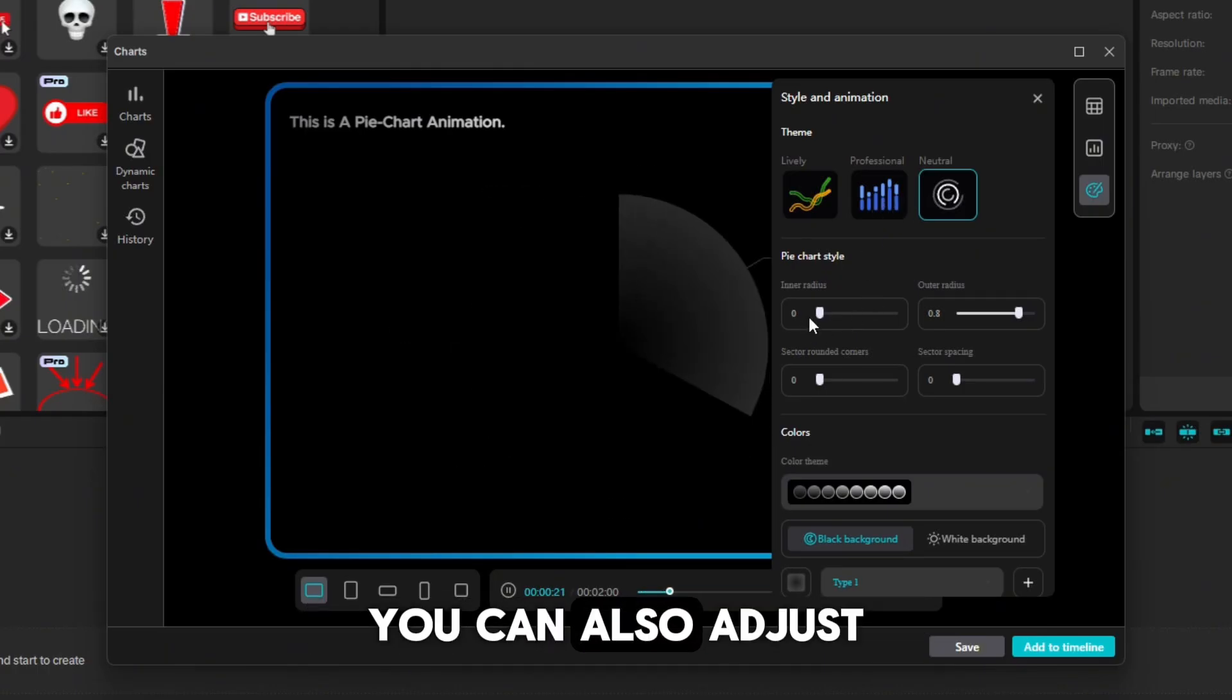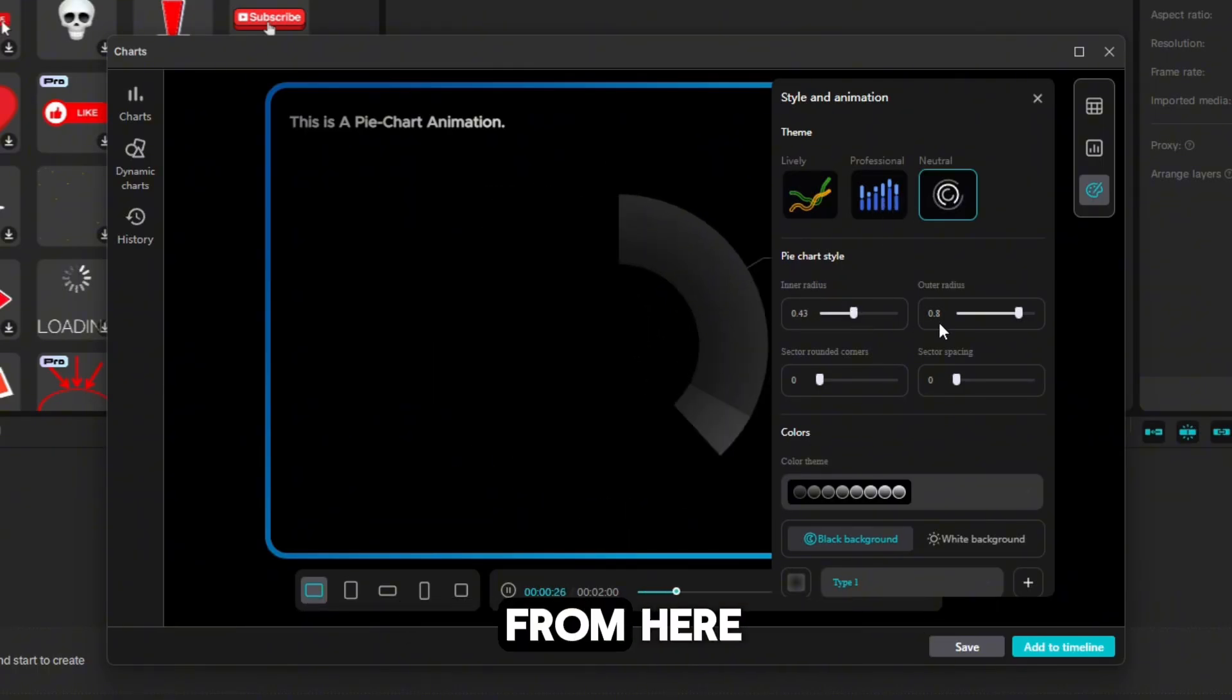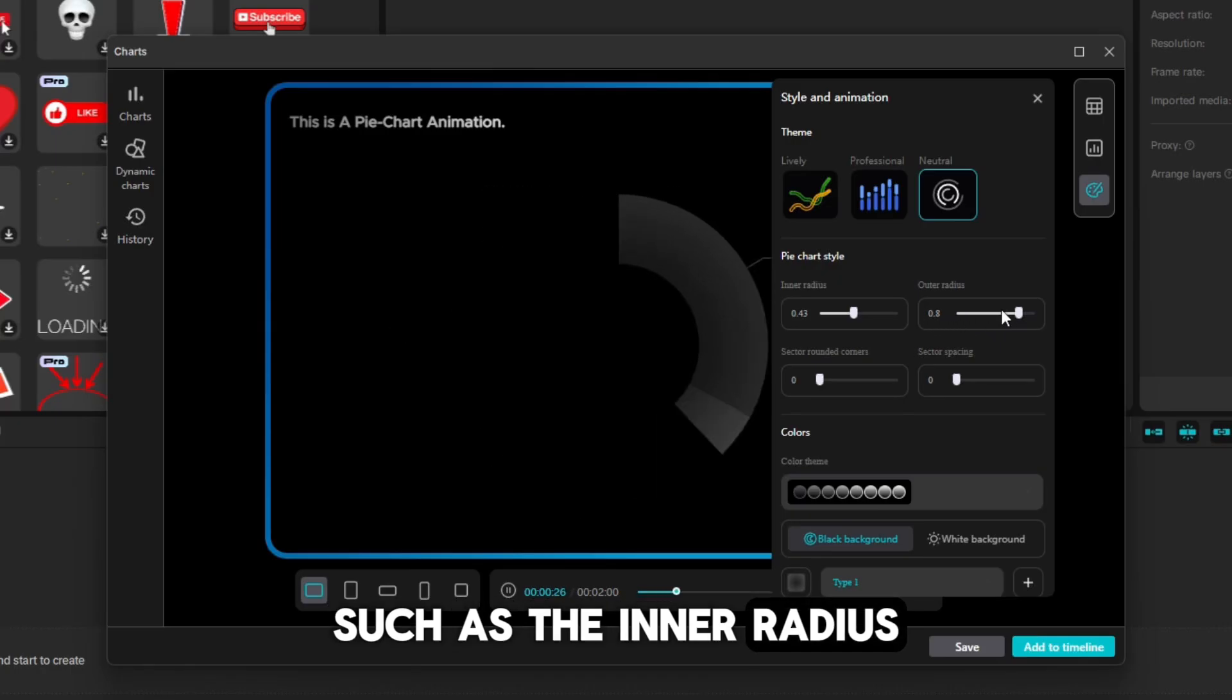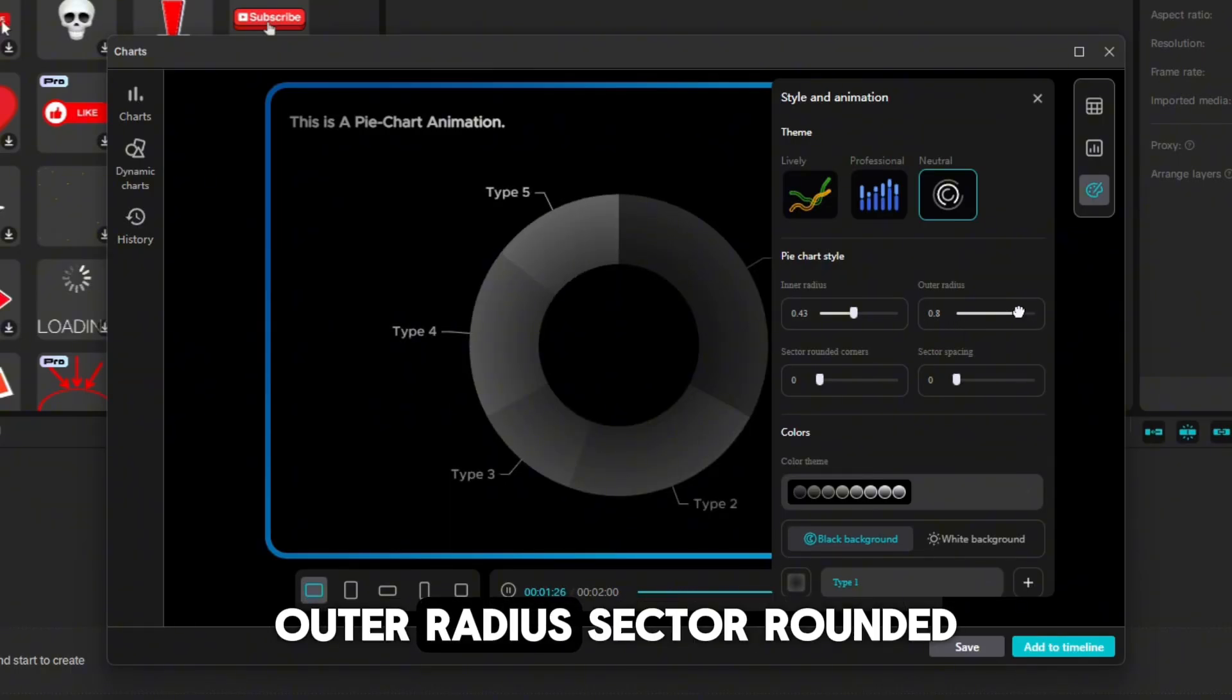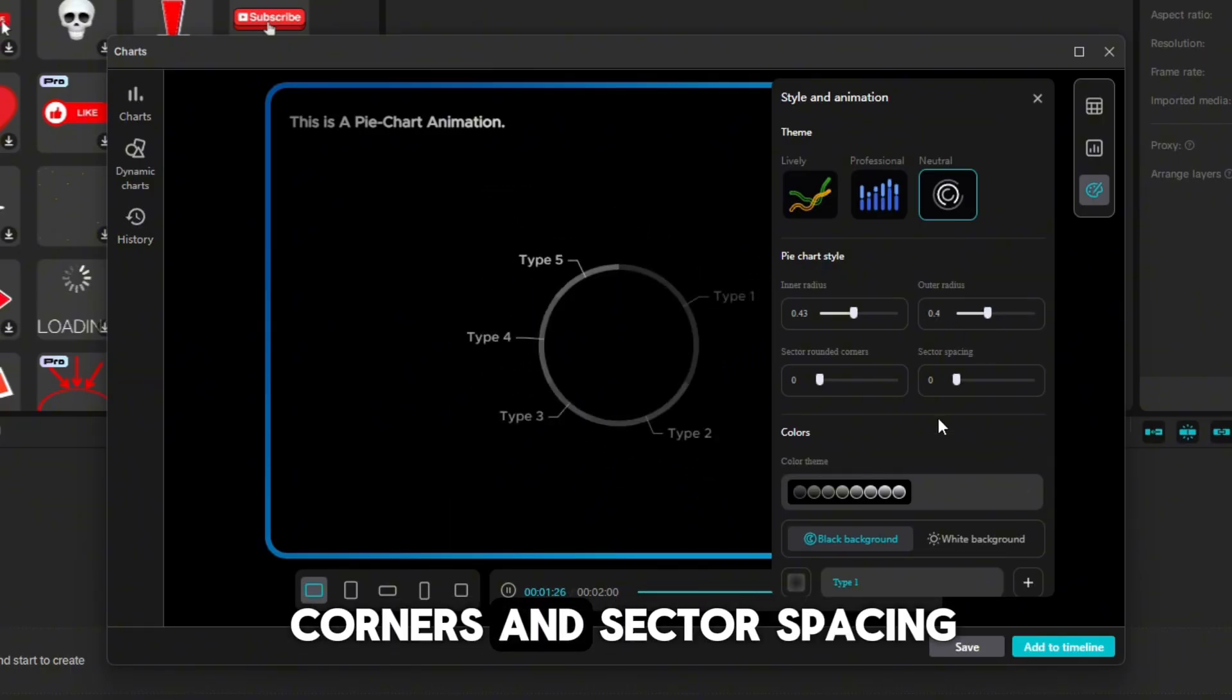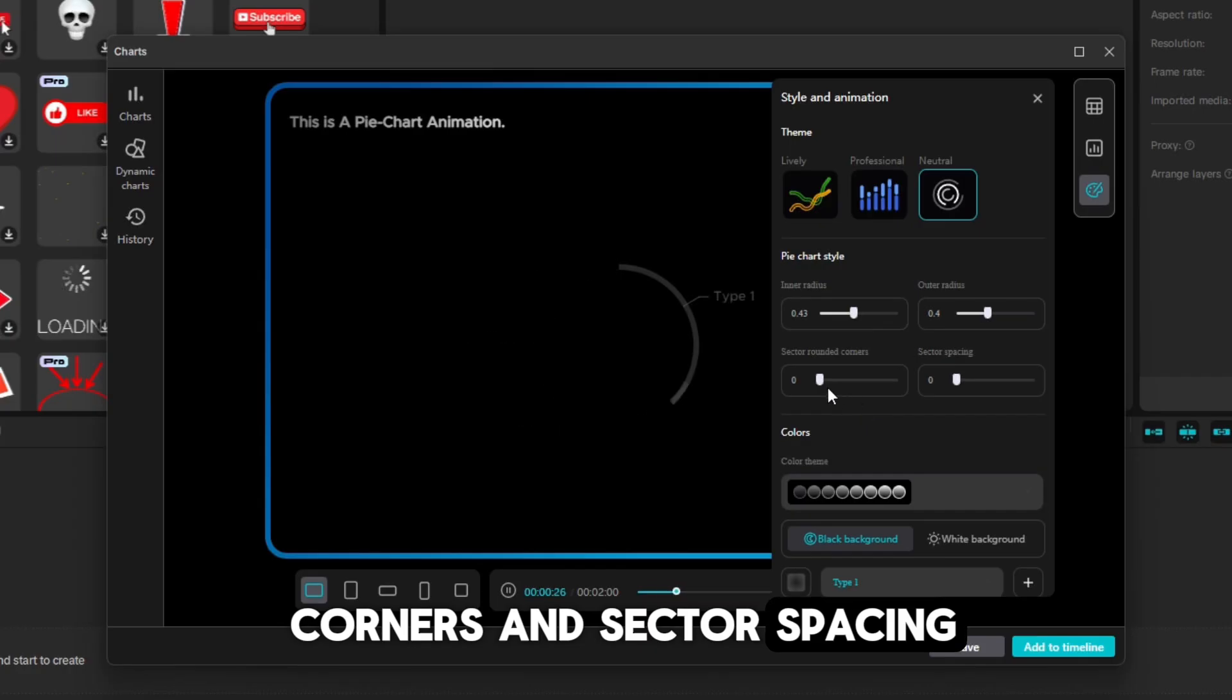You can also adjust the pie chart style from here, such as the inner radius, outer radius, sector rounded corners, and sector spacing.